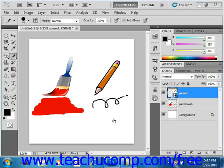To use the brush tool, select it from the toolbox and make sure that the color you want to apply to the image is selected as the foreground color. Make sure that you've selected the appropriate layer to which you want to add the brush strokes over in the layers panel. The highlighted layer is the one to which the brush strokes will be applied.